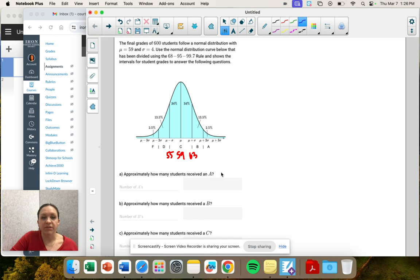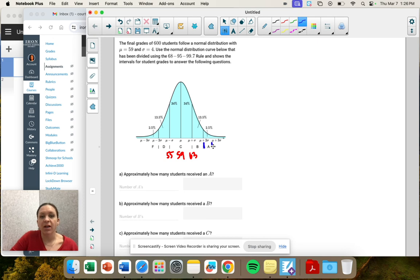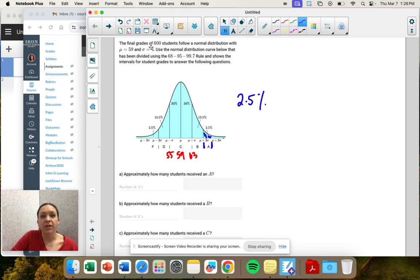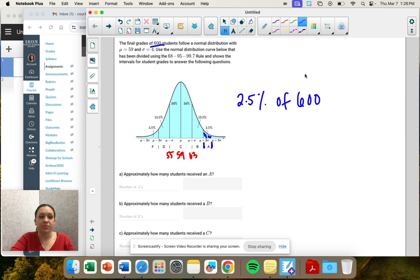So it's asking, how many students received an A? So I'm going to go here in my A slot. That's 2.5% of 600 students. So we need to find that.